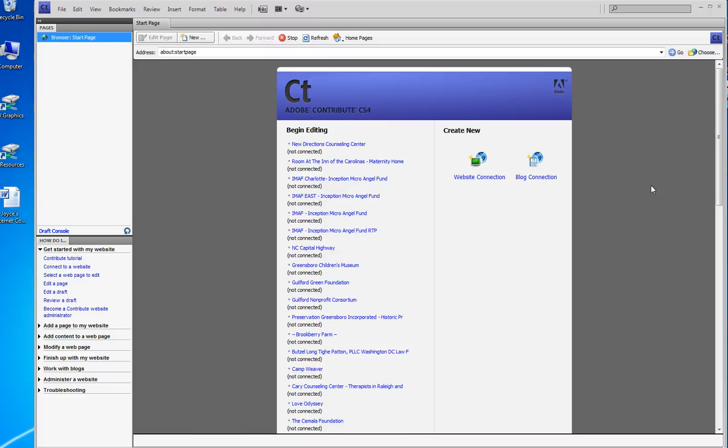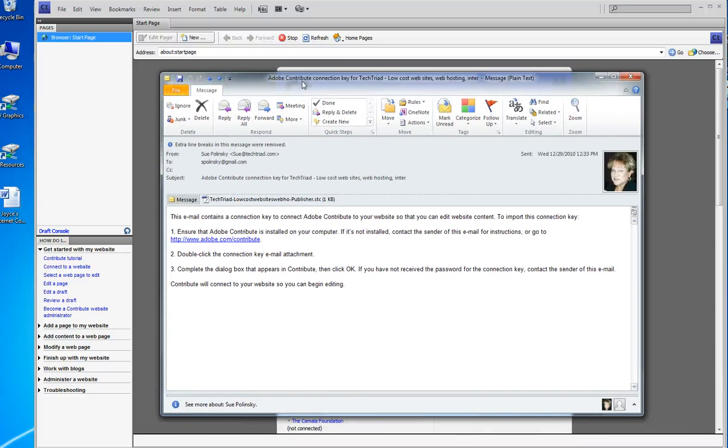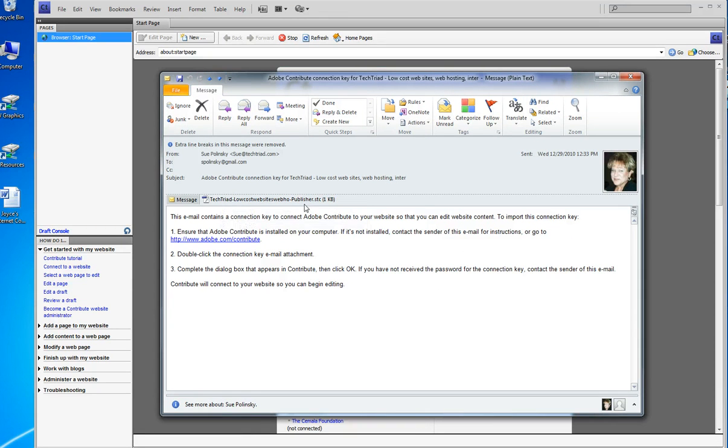In order to use a key, the first thing you're going to get is a copy of Contribute and you're going to install it. And then you're going to get an email from me that looks something like this and it has an attachment. This attachment is the key.